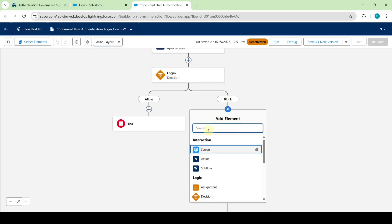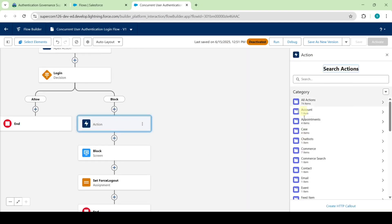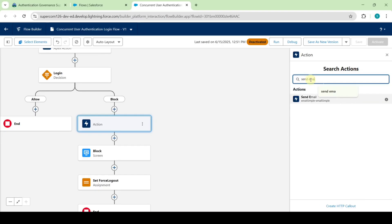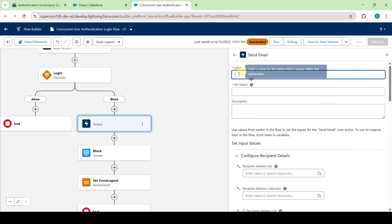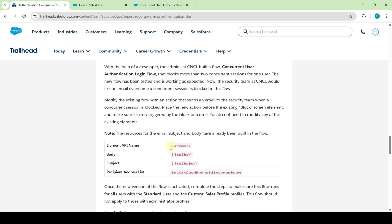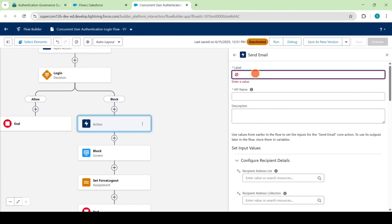Click on the add icon near this block, then click on the plus icon. Here select the element as action, and in the search actions field search for send email. Click on that and copy the label from the instructions — that is alerted — and add it here.